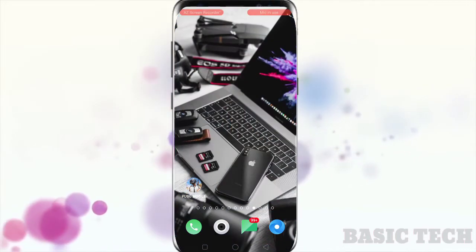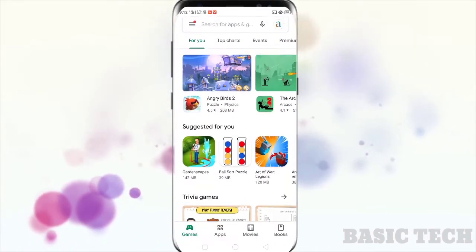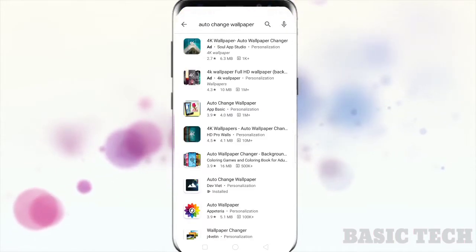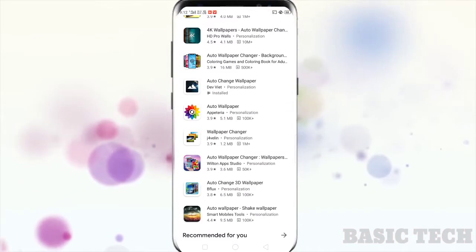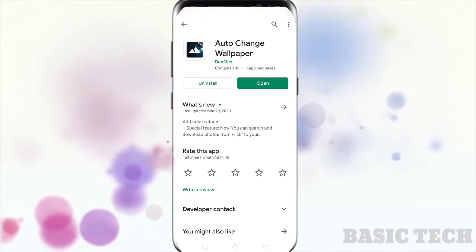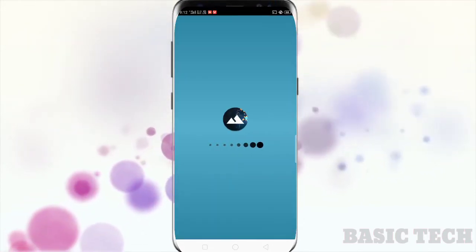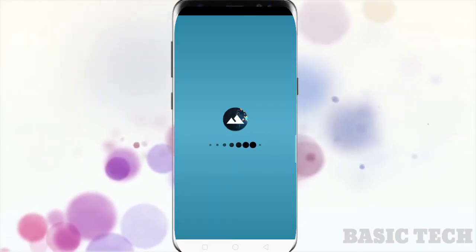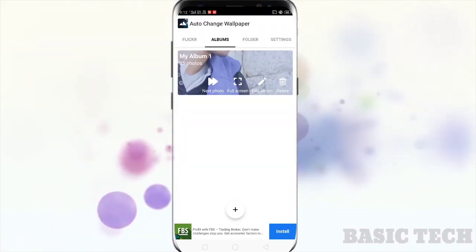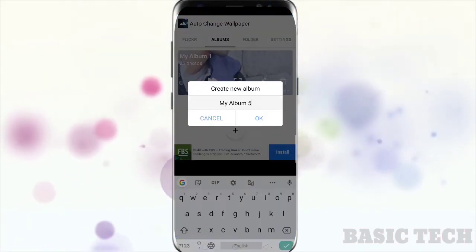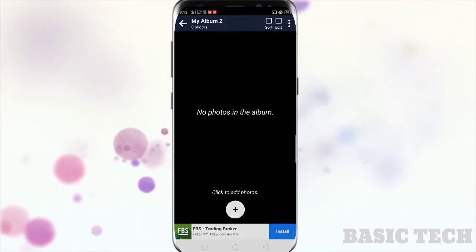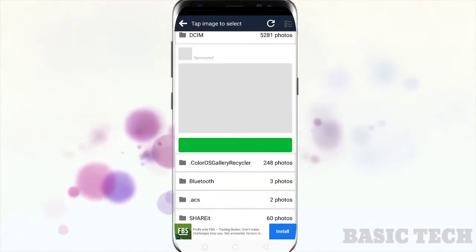Let me show you how to do this. Just go to the Play Store and search for 'Auto Change Wallpaper' and download the app. After opening the app, select Album and click the plus icon, edit the name of your album, and select the photos from the gallery.